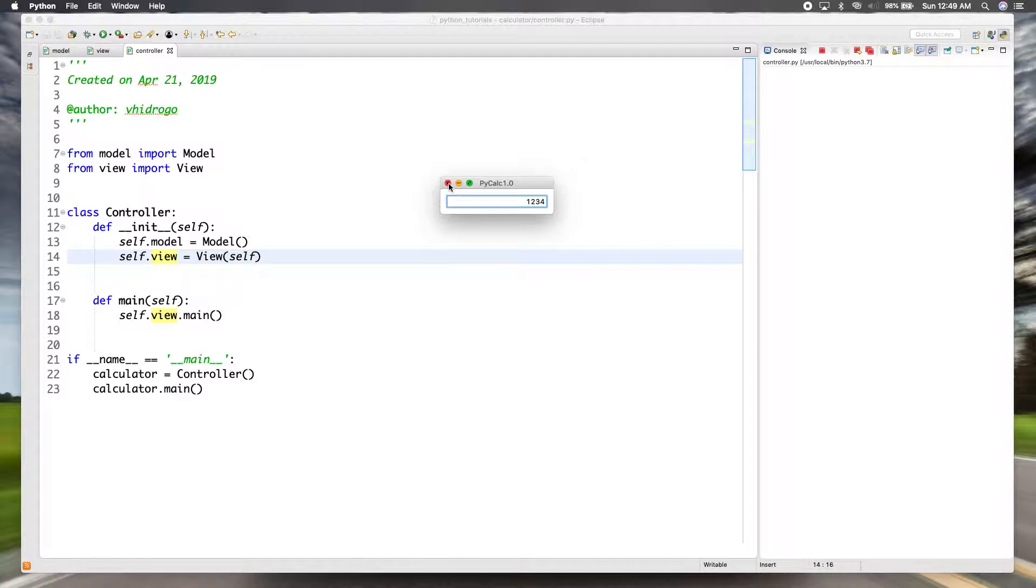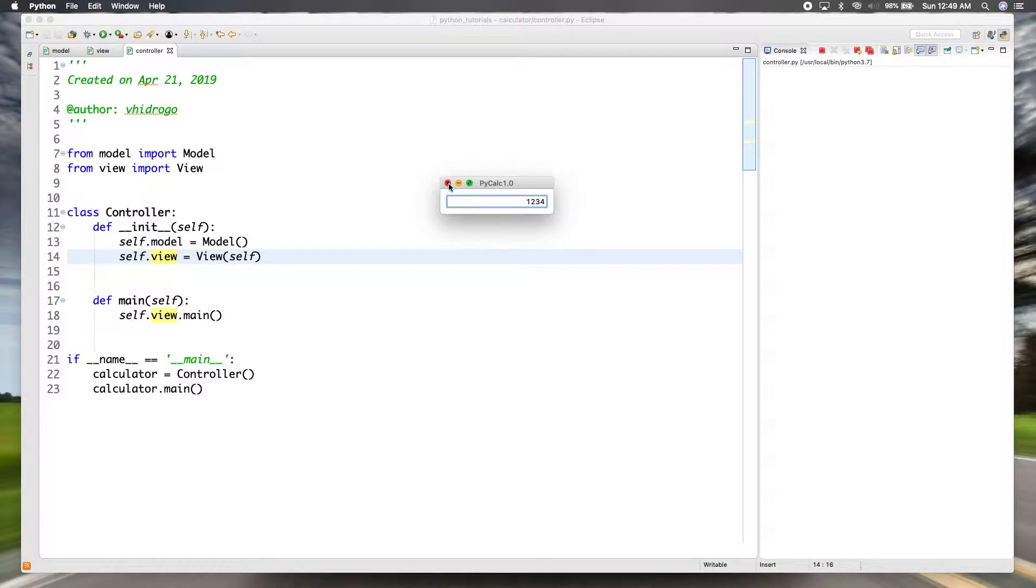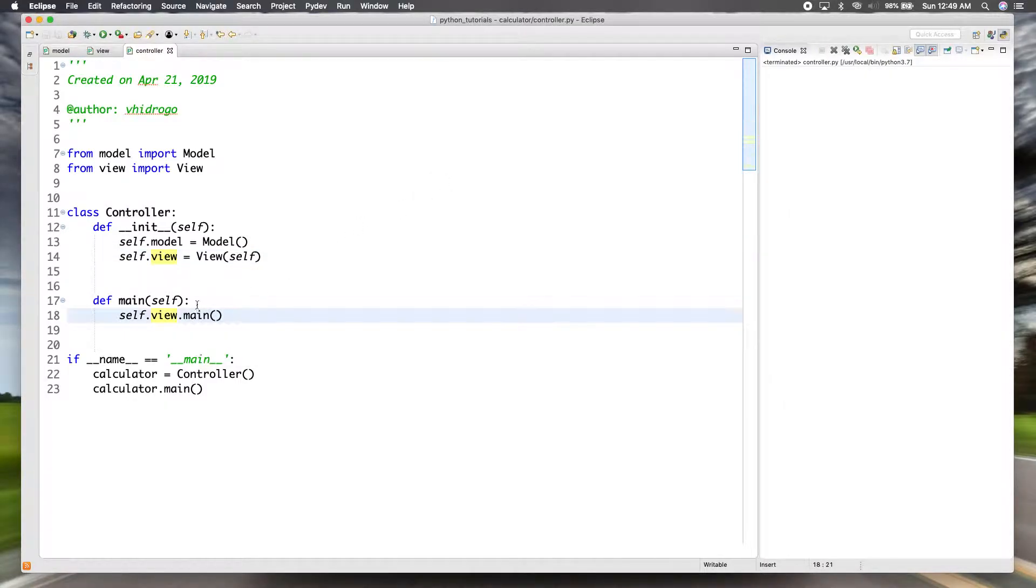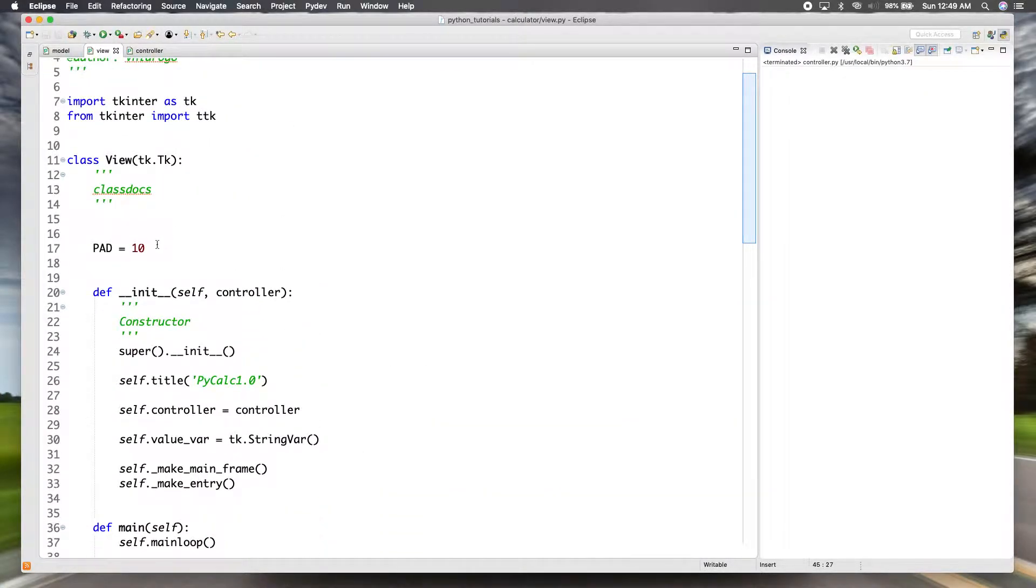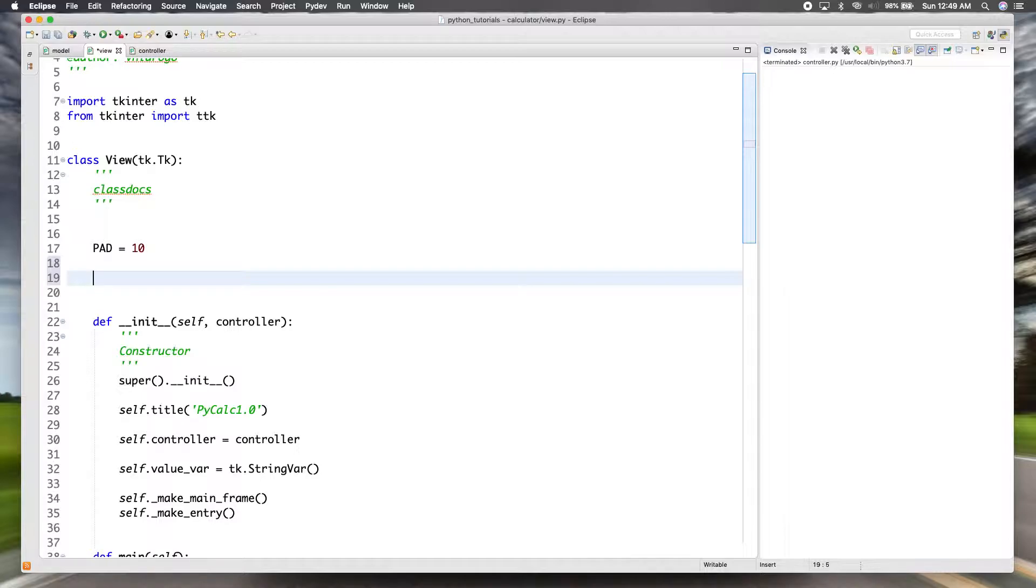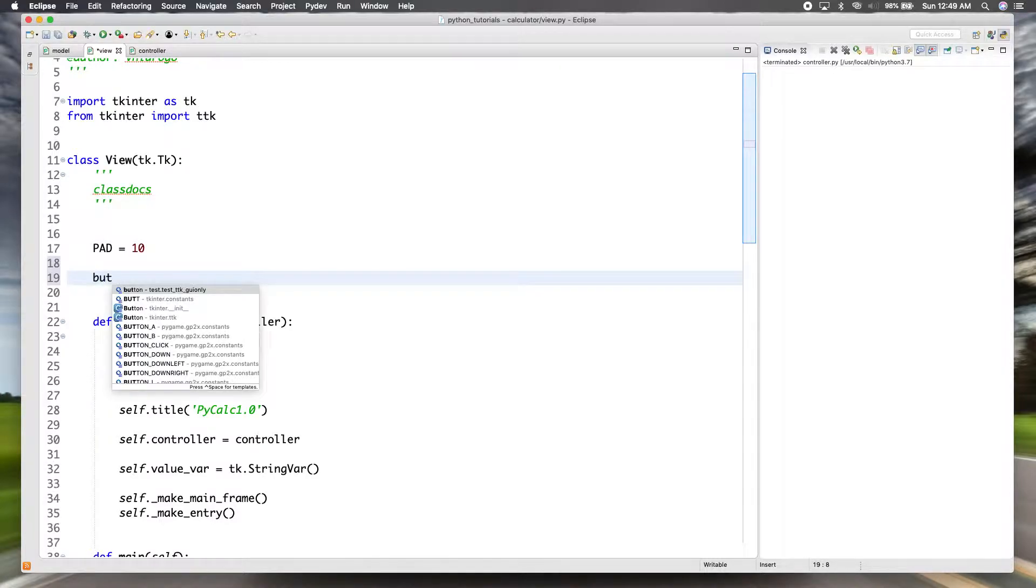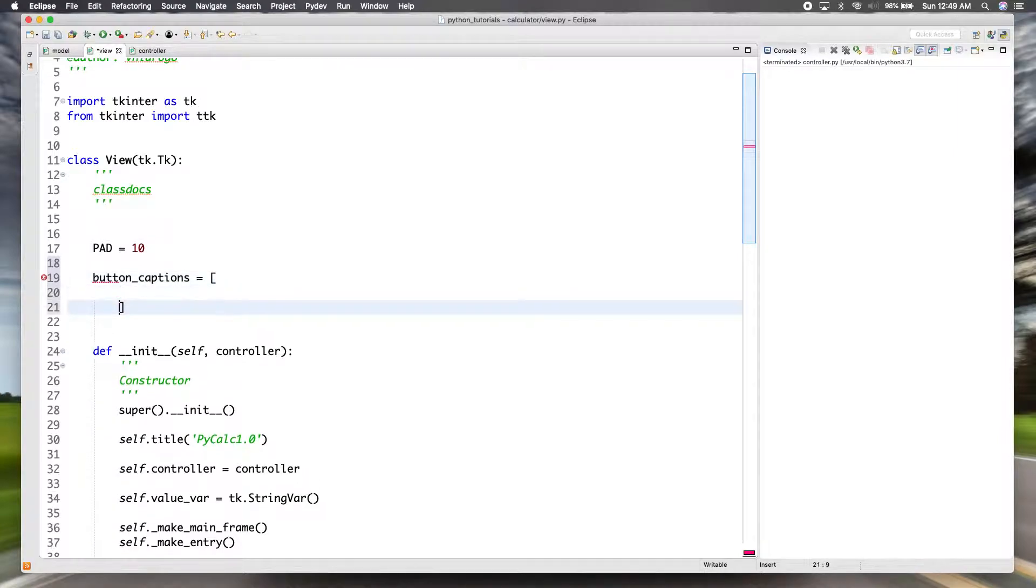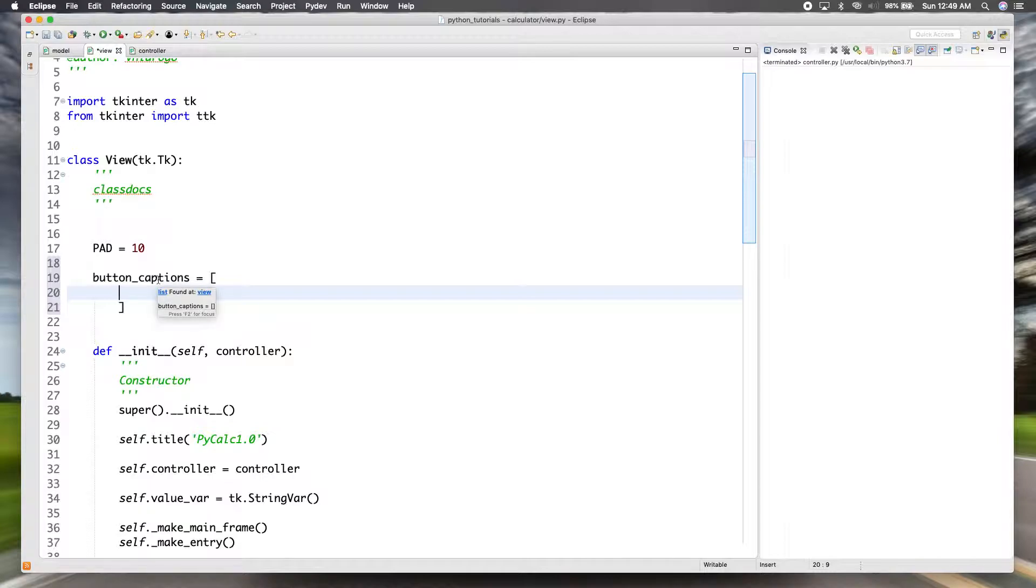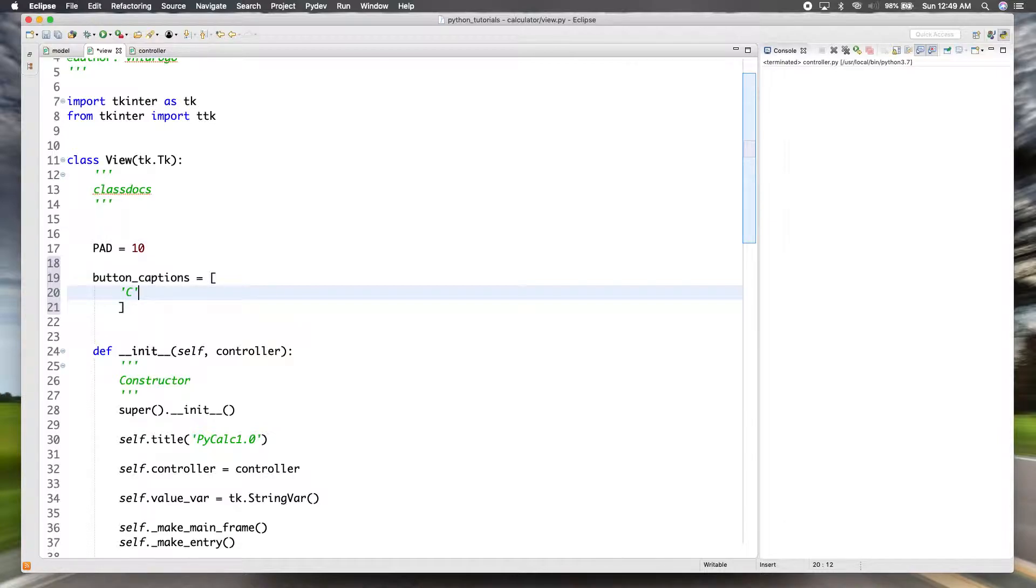Now that we have that, we're going to want the buttons of the calculator. And like I said, we're going to start with the simple version - just zero through nine and the simple adding, subtracting, multiplying, division. And that's all going to be on our view, so I'm going to create another class variable and I'm going to make a list of button captions. You'll see why in a minute.